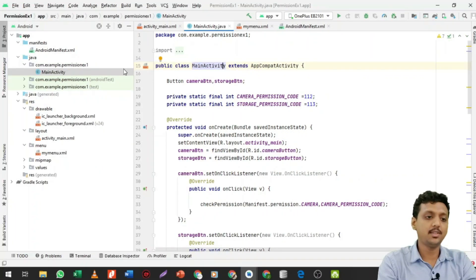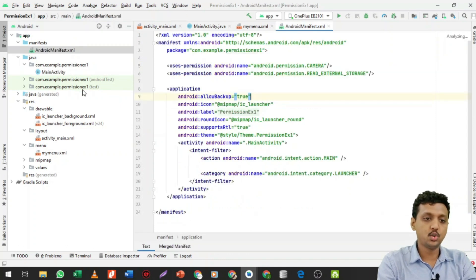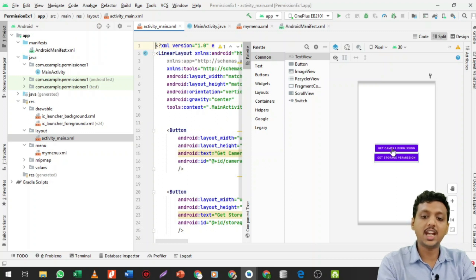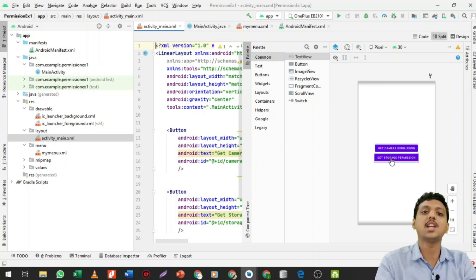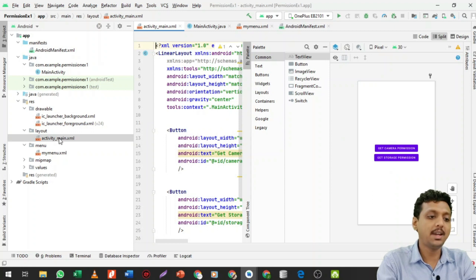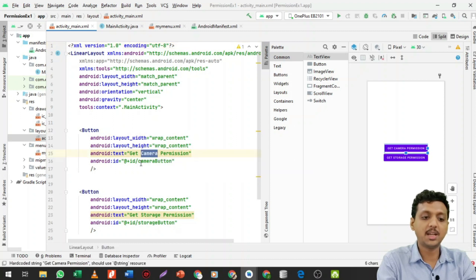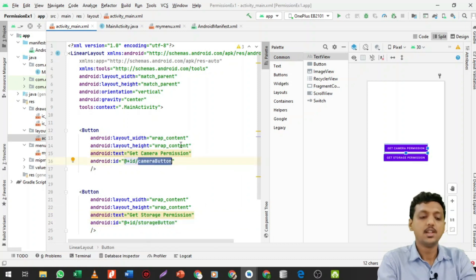This is the practical for permissions in Android. We are going to make an activity_main layout file with two different buttons: 'Get Camera Permission' and 'Get Storage Permission'. When you click 'Get Camera Permission' it asks for camera access, and when you click 'Get Storage Permission' it asks for external storage access. In the main activity XML, there are two buttons — one with id 'camera_button' and one with id 'storage_button'.